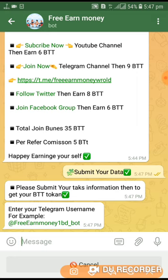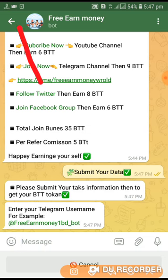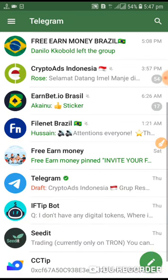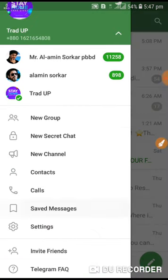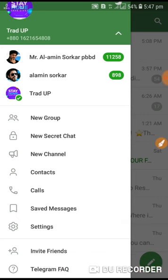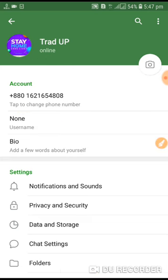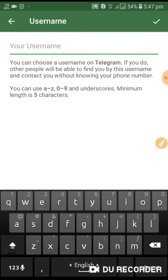Enter your Telegram username. Go back to the menu, open settings, find username, and make note of it.